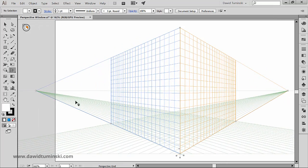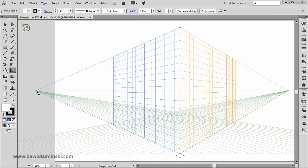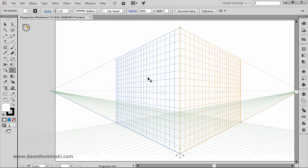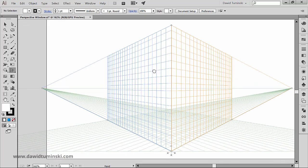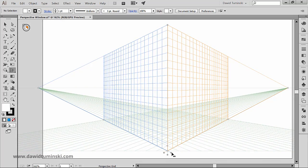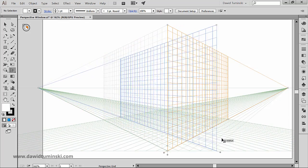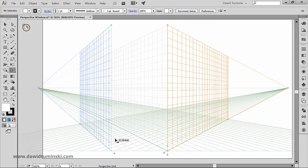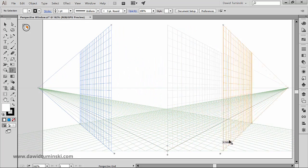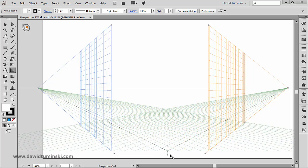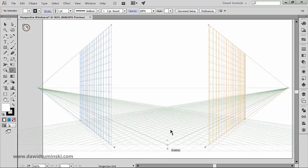You can also adjust the left, right and horizontal grid planes using the respective grid plane control widgets. And the pointer changes to a two-way arrow when you move the pointer over the grid plane controls.